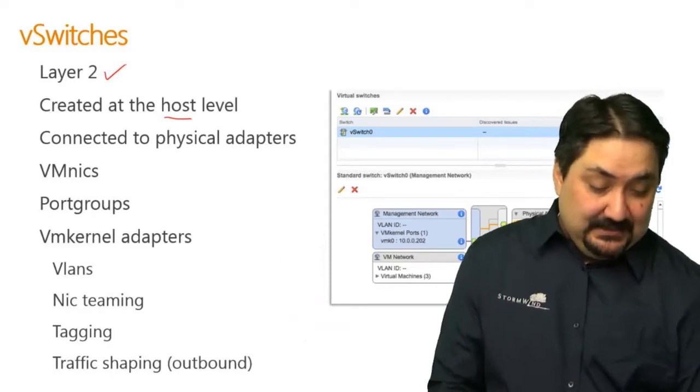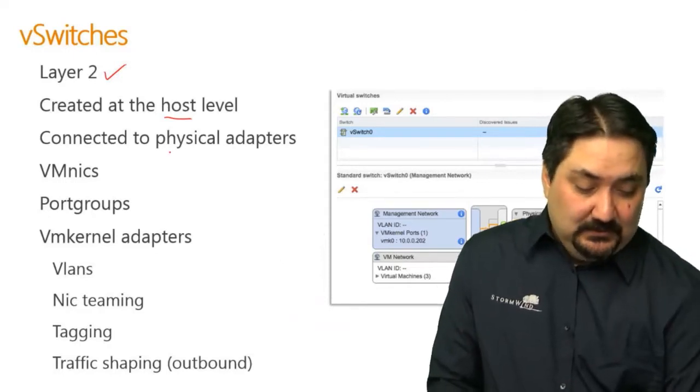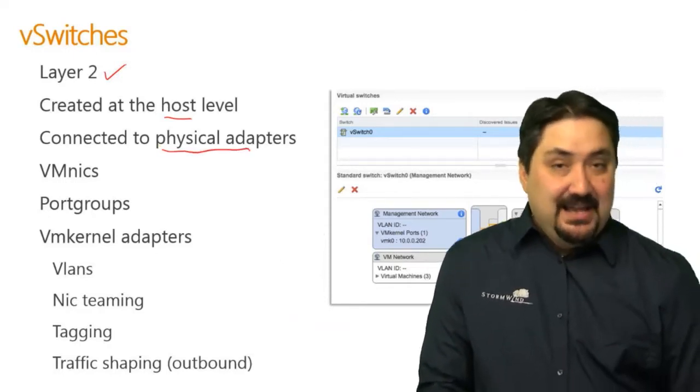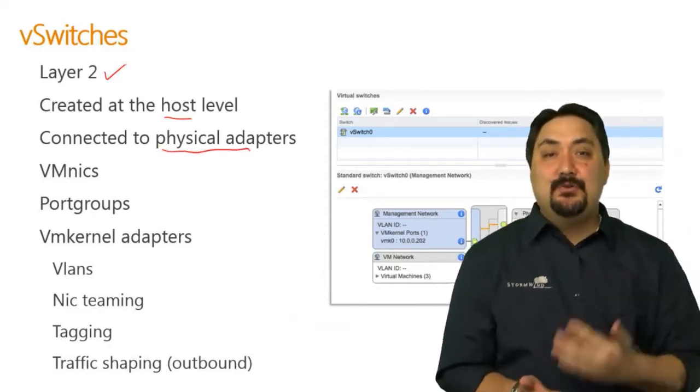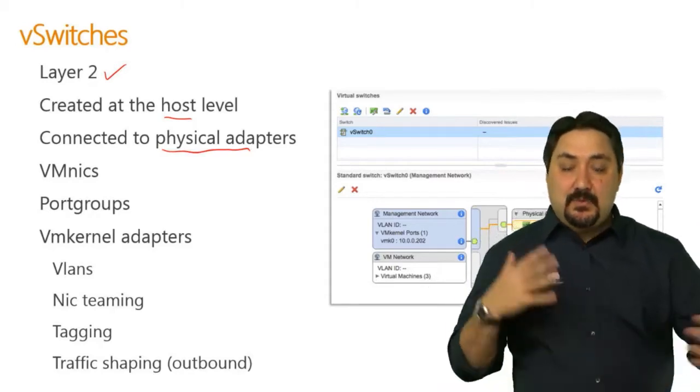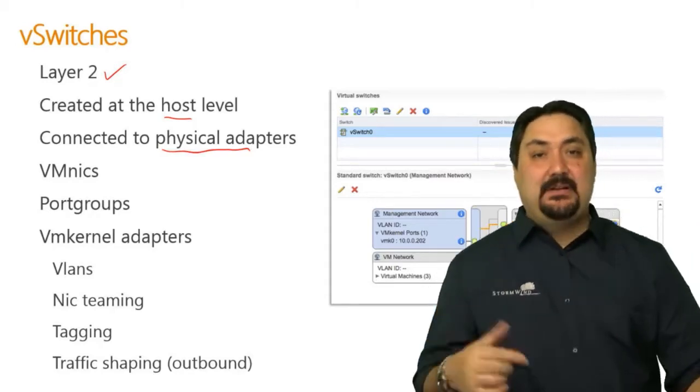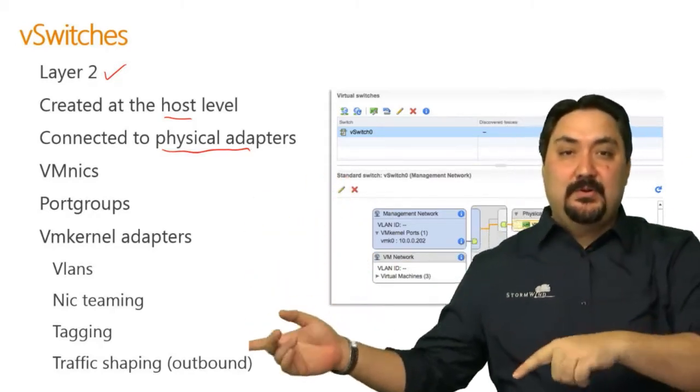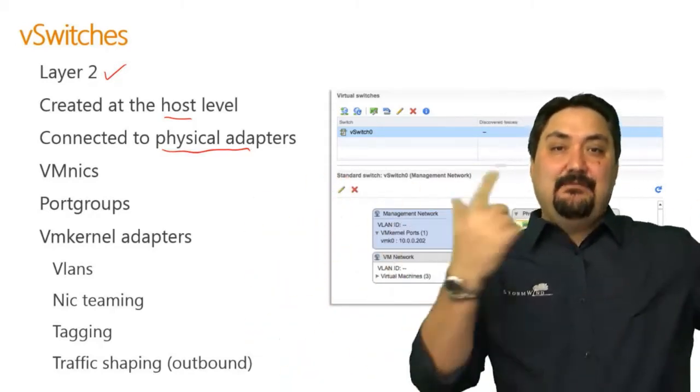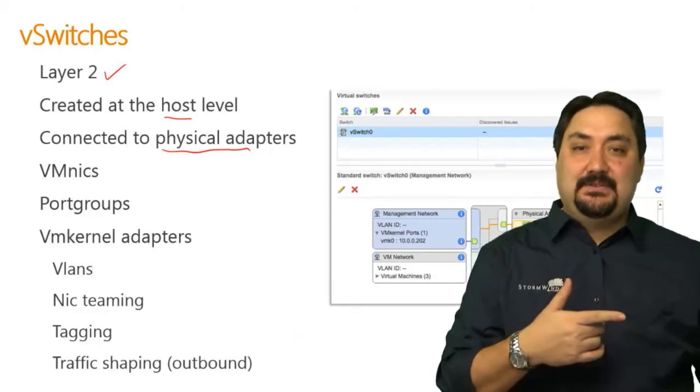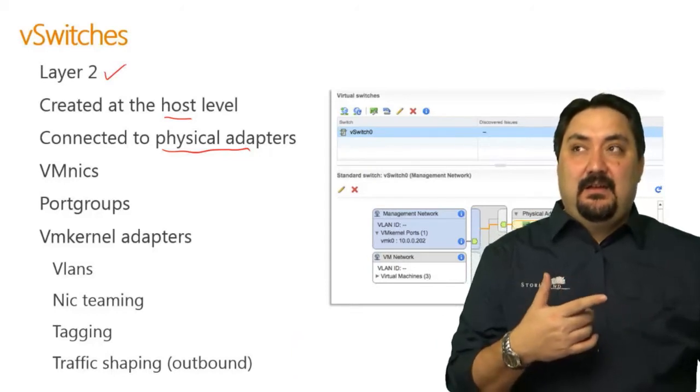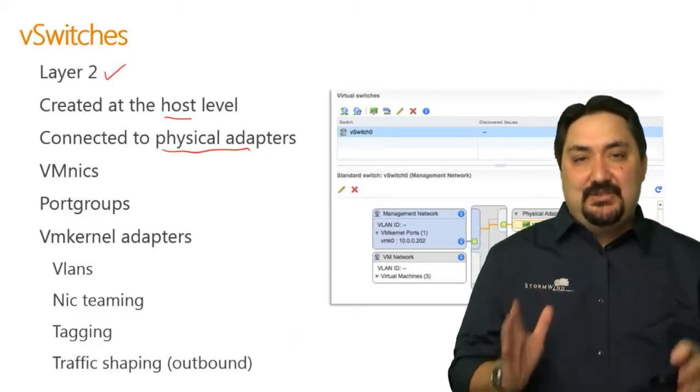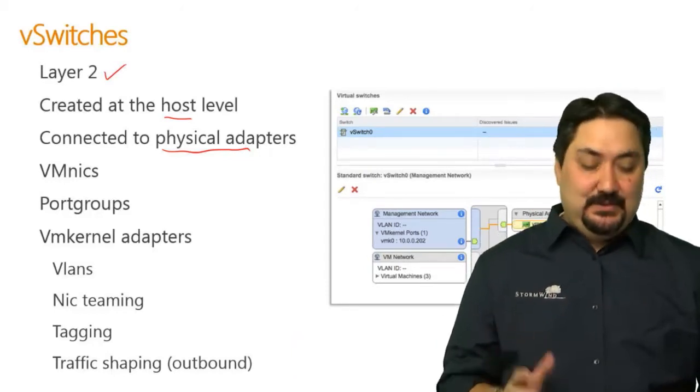When we're connecting to the outside world, we need physical adapters, and the virtual switch is what makes that happen. It creates virtual port groups and physical adapters, a communication medium between the two.